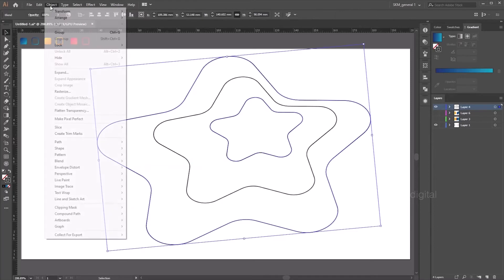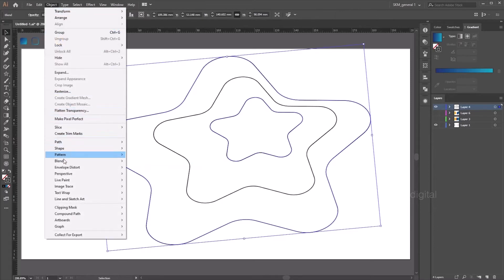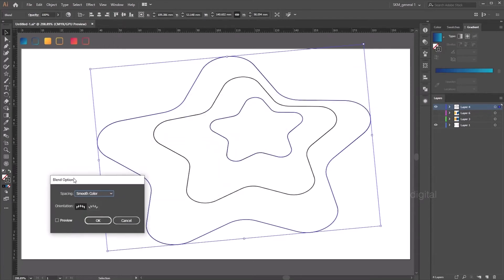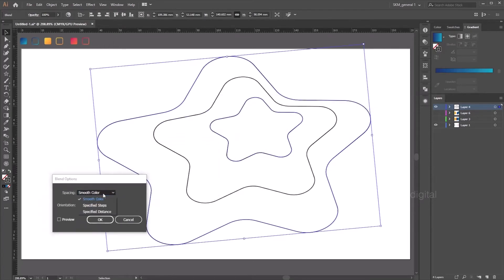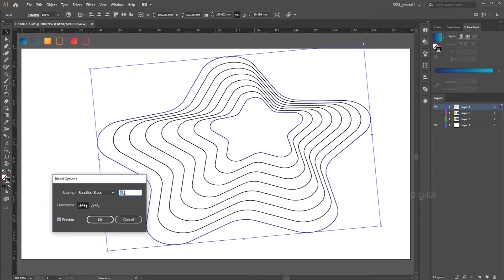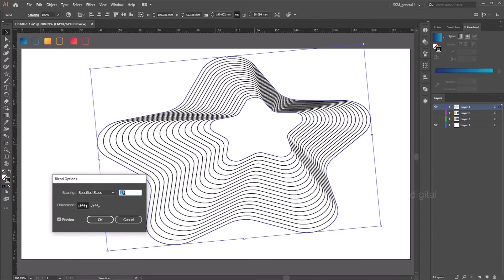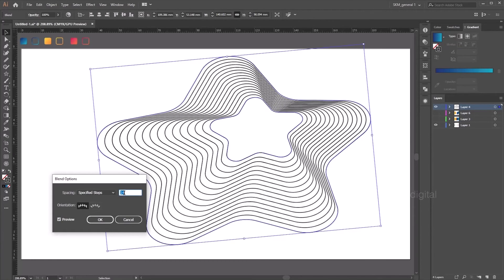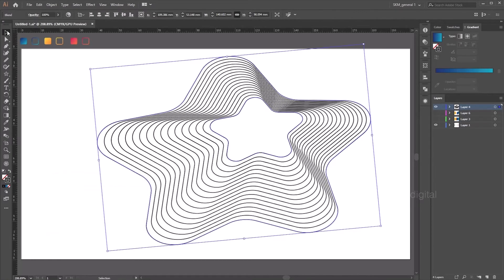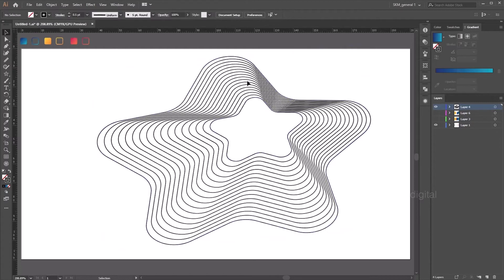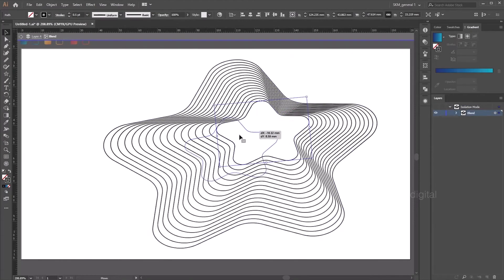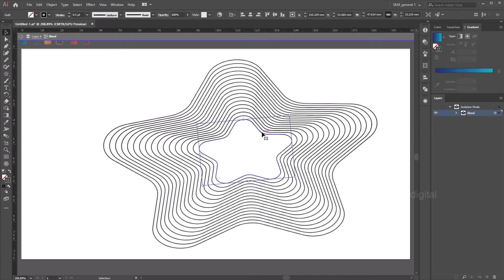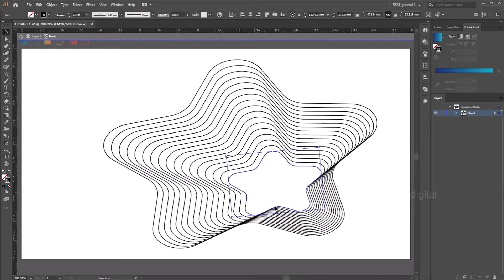Now go ahead to Object, Blend, Blend Options. Go to Specified Steps, preview and increase the number of steps. It started creating that many number of steps between those two shapes. Basically if you move the shape here it will start to play around. So let's keep it here.